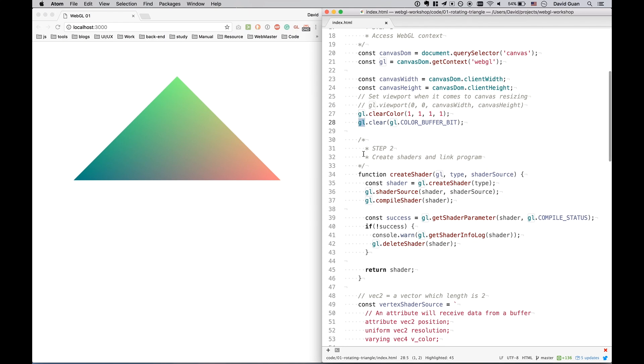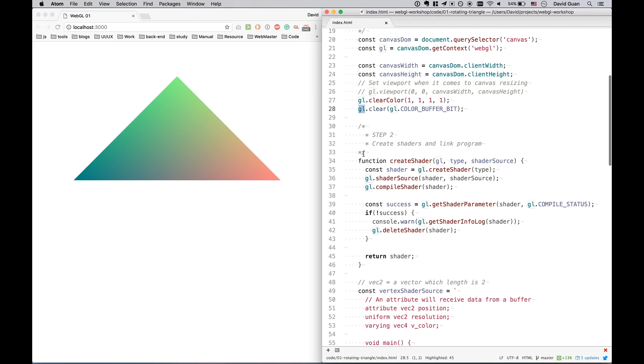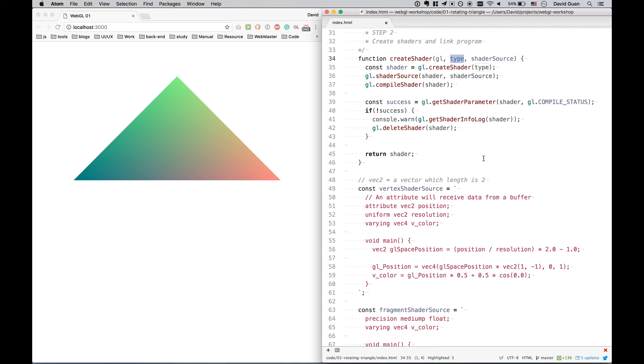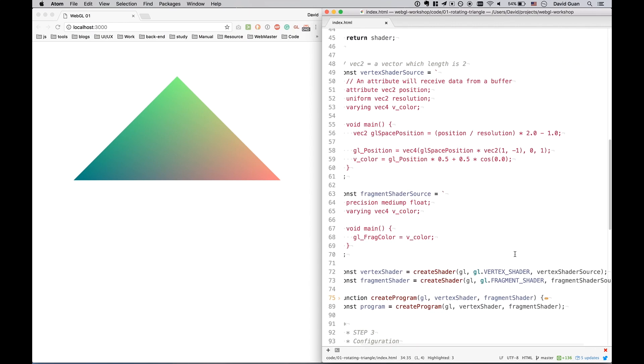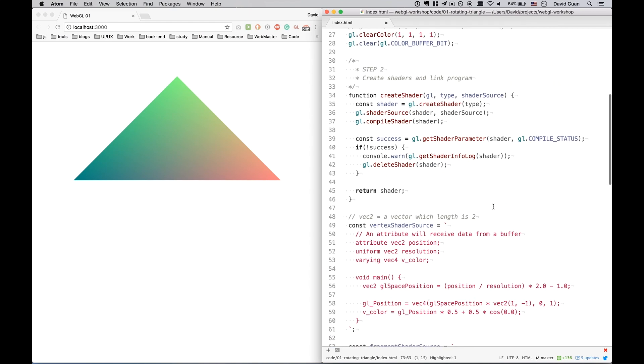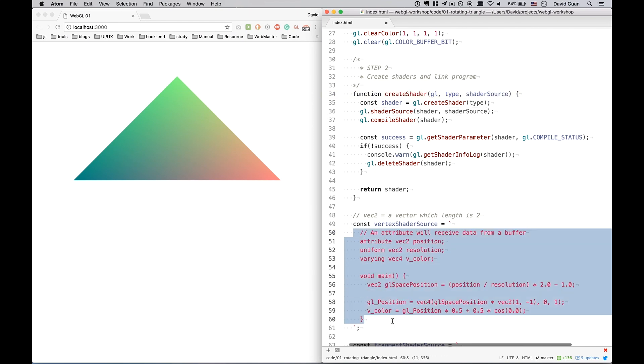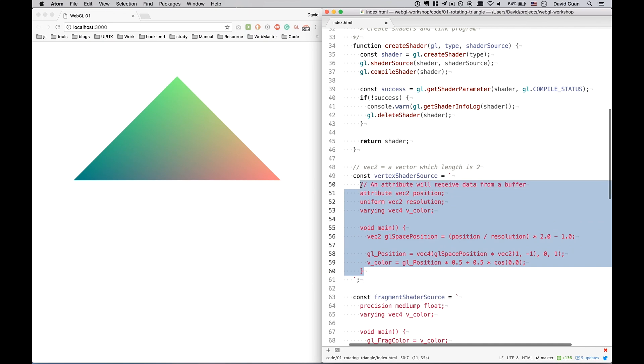And the next step, we have to create the shaders and link the shader to a program. Let's take a look of the createShader function. We get the GLSL context. We get the type of the shaders. And actually there are two types of shaders. As I mentioned, there are vertex shaders and fragment shaders. And the shader source, which is source code, which is written in string.